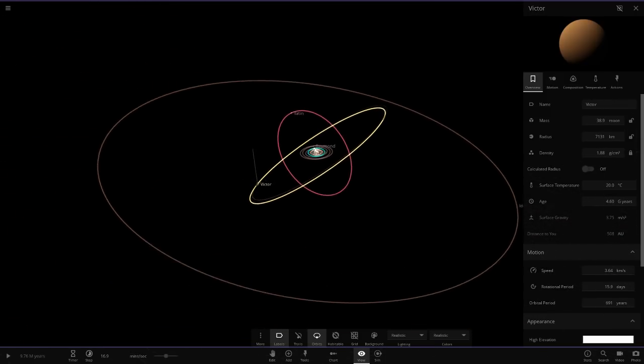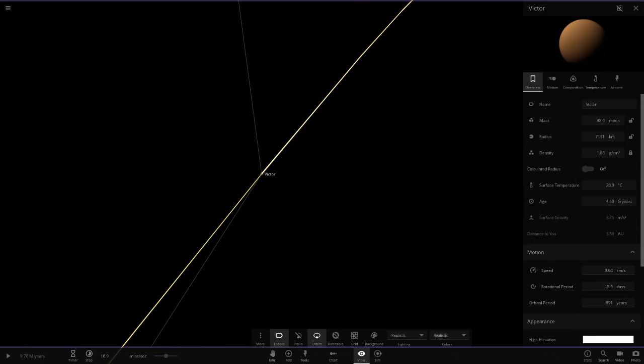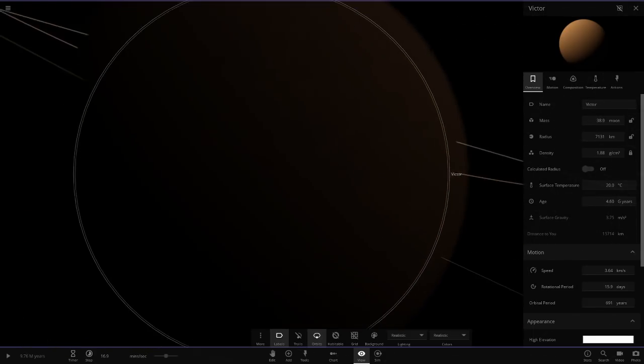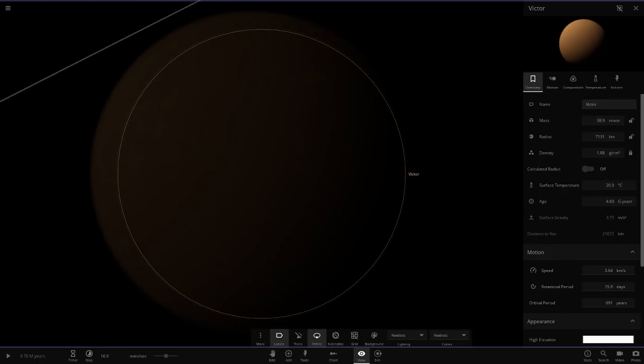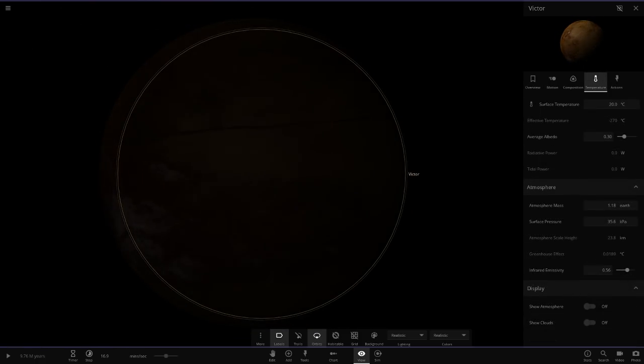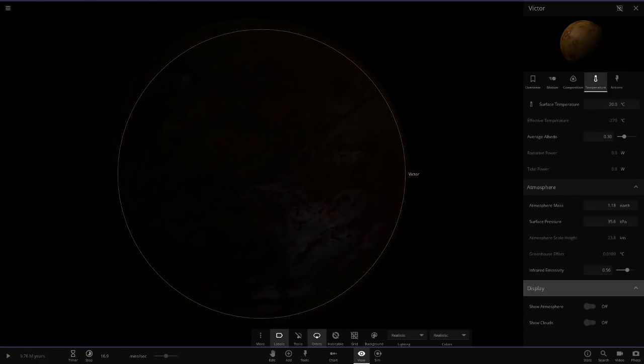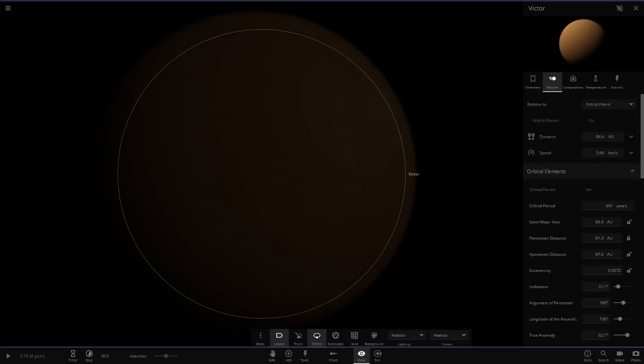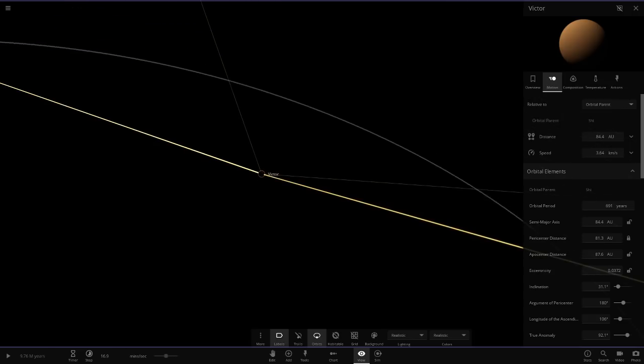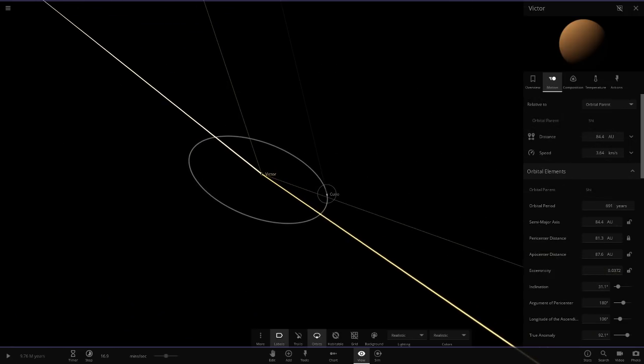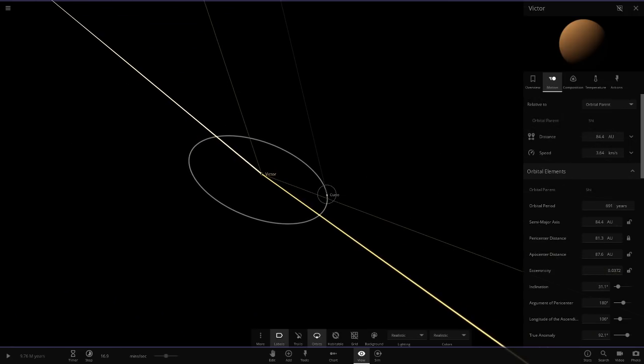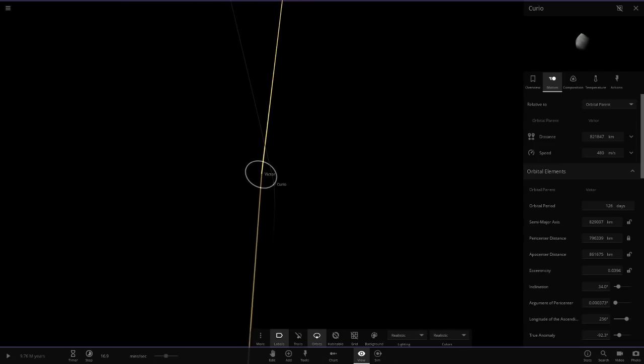Now we have Victor over here. This is another Titan looking object. About the size of Earth. Got way less mass. And look how dark it is here. We're getting really far out from the star now. Very, very dark surface underneath. How far are we from the star? So it's a 691 year orbit, so we're around 80 AU away. Wow, so this is further than Neptune from our sun. Then we have Curio over here as well.